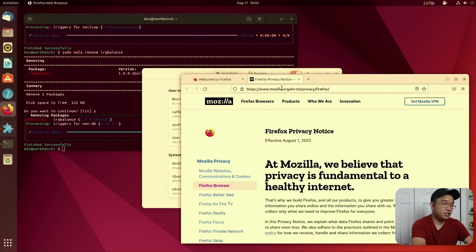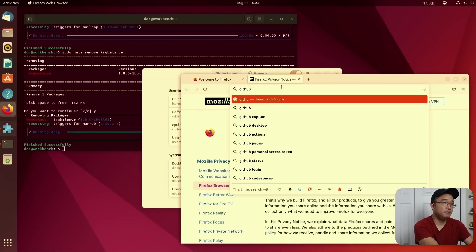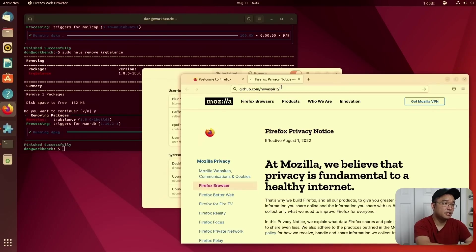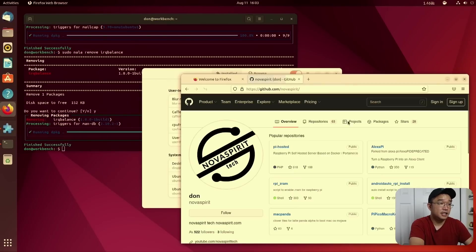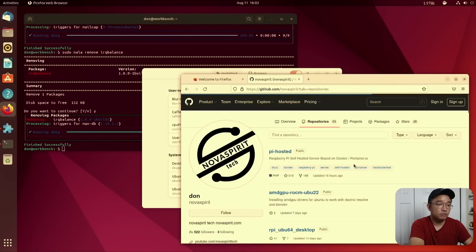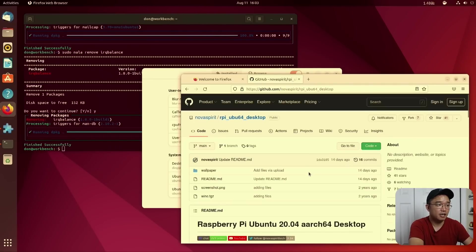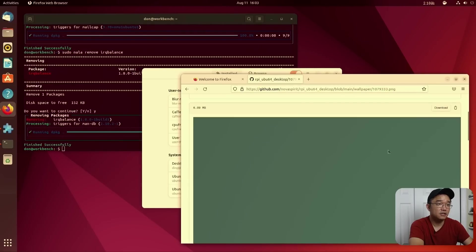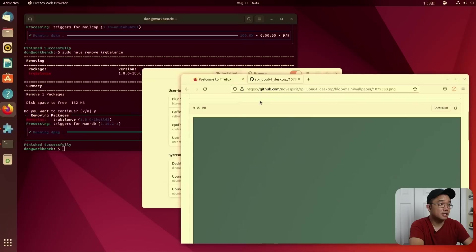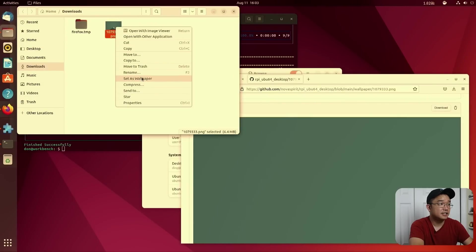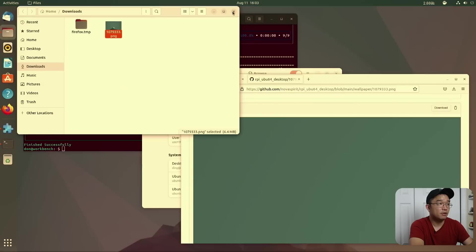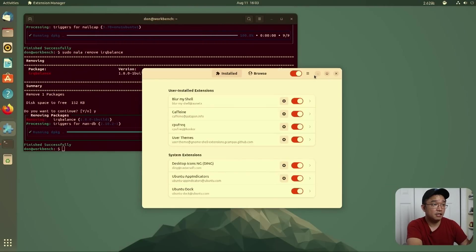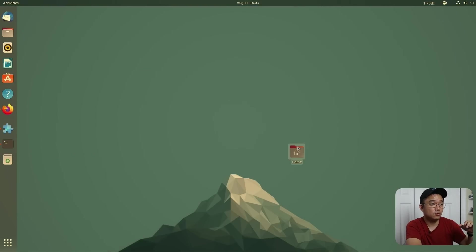Next thing I would do is actually head over to my github.com, to my Nova Spirit GitHub. And I have a repository which I just recently updated, not for any particular reason, but to upload a wallpaper that I really like. And it's this one right here. I'm just going to download that and set as wallpaper. Again, it's on my GitHub so you could download this wallpaper. It's actually really cool.